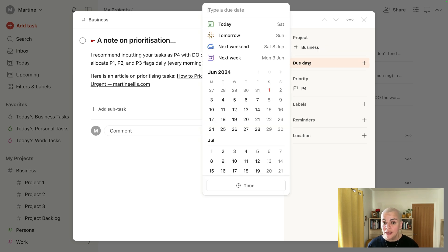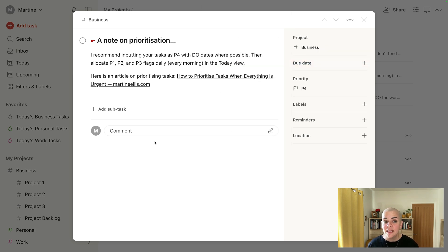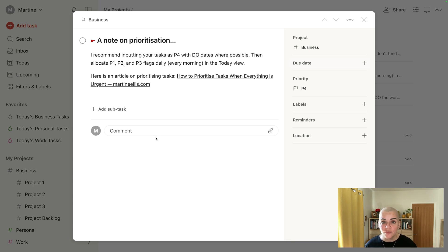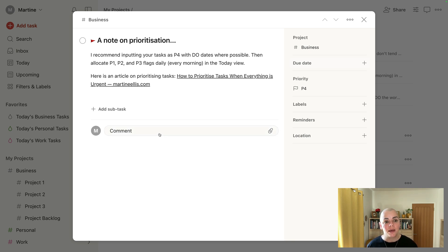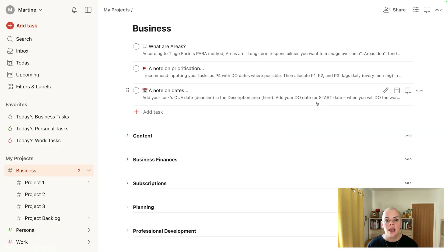And then when you do your morning routine and you look at the today section of your Todoist, you then allocate your priority flags at that point. Because priorities change on a daily basis and I believe that is the best way to manage your day. There's a good article here on prioritizing tasks.